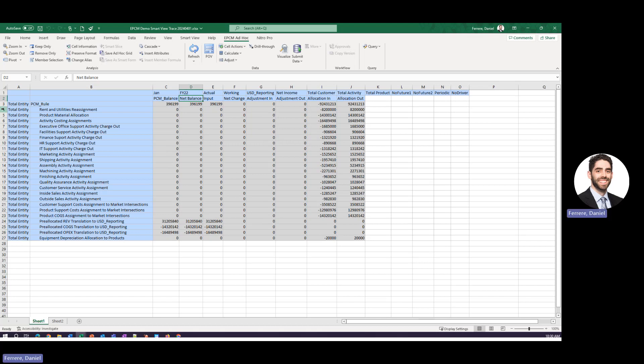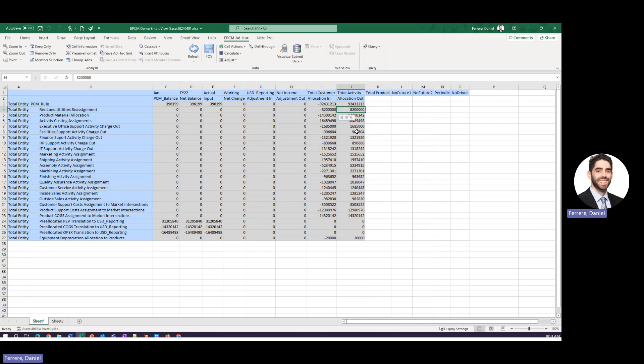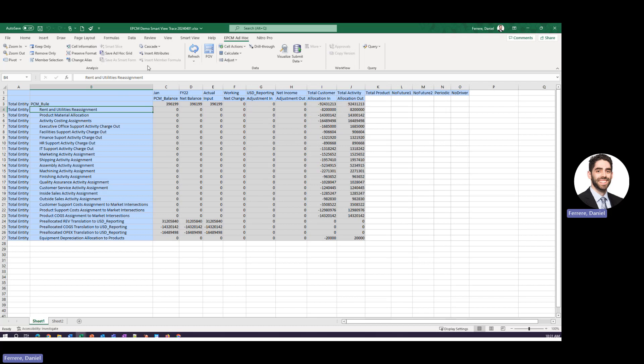You can now see that we have results to share. So if we go back and look at this rent and utilities reassignment we can see that based on this rule this amount was allocated out this amount was allocated in so it is in balance.